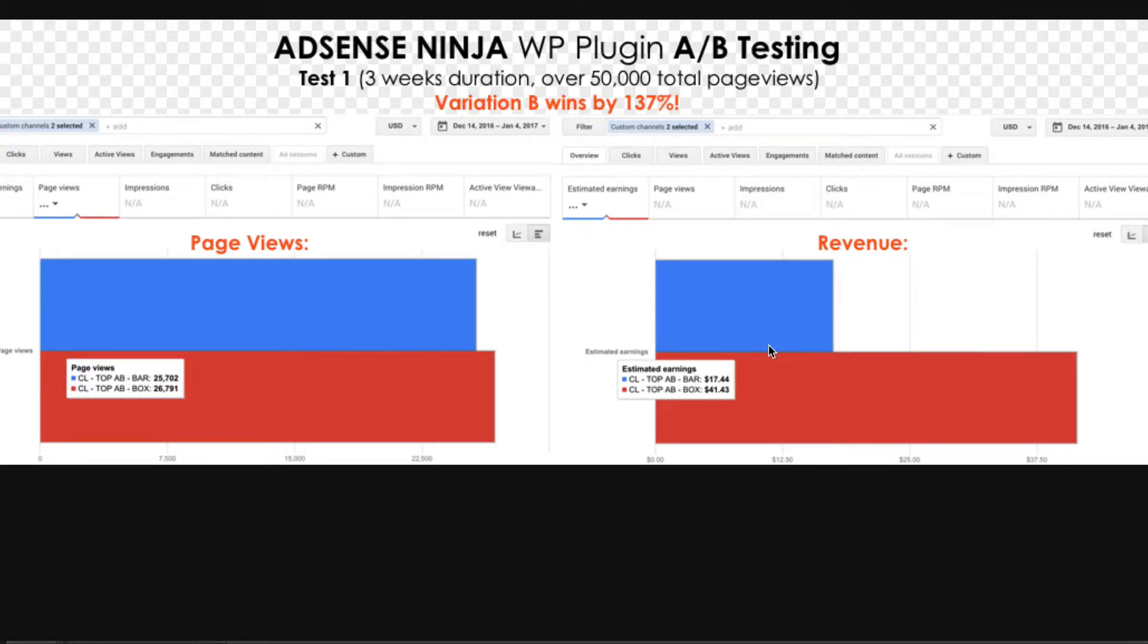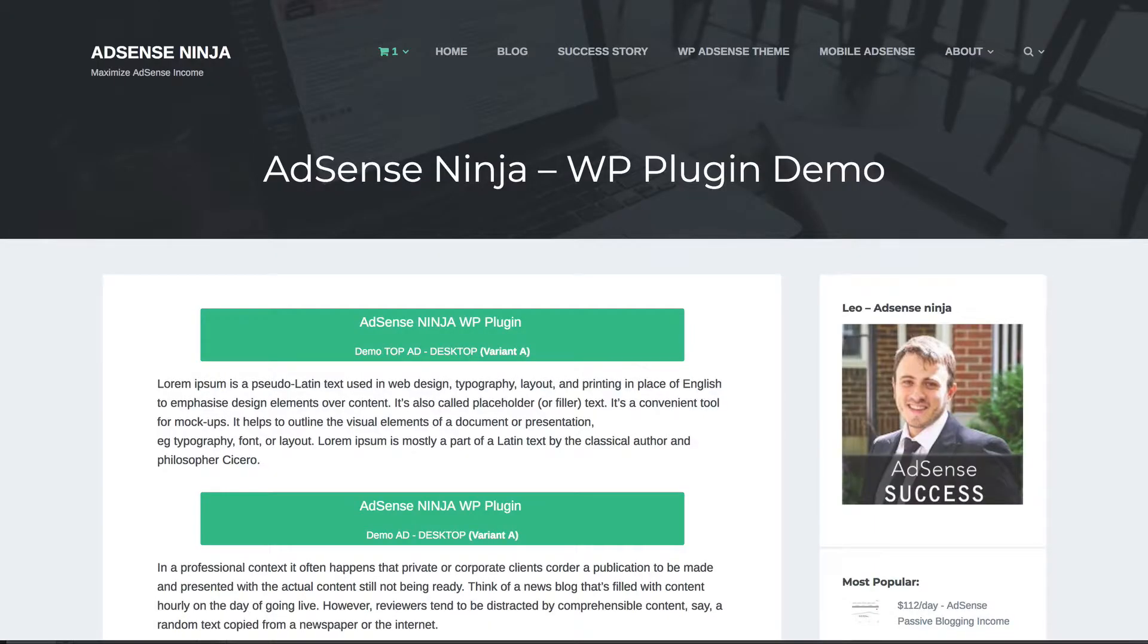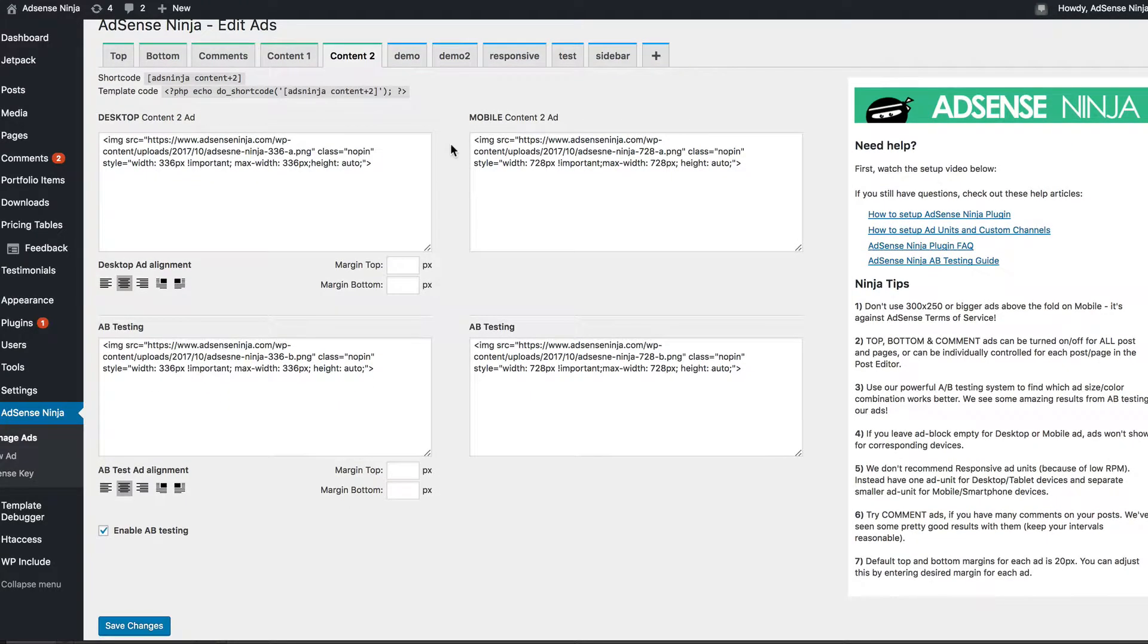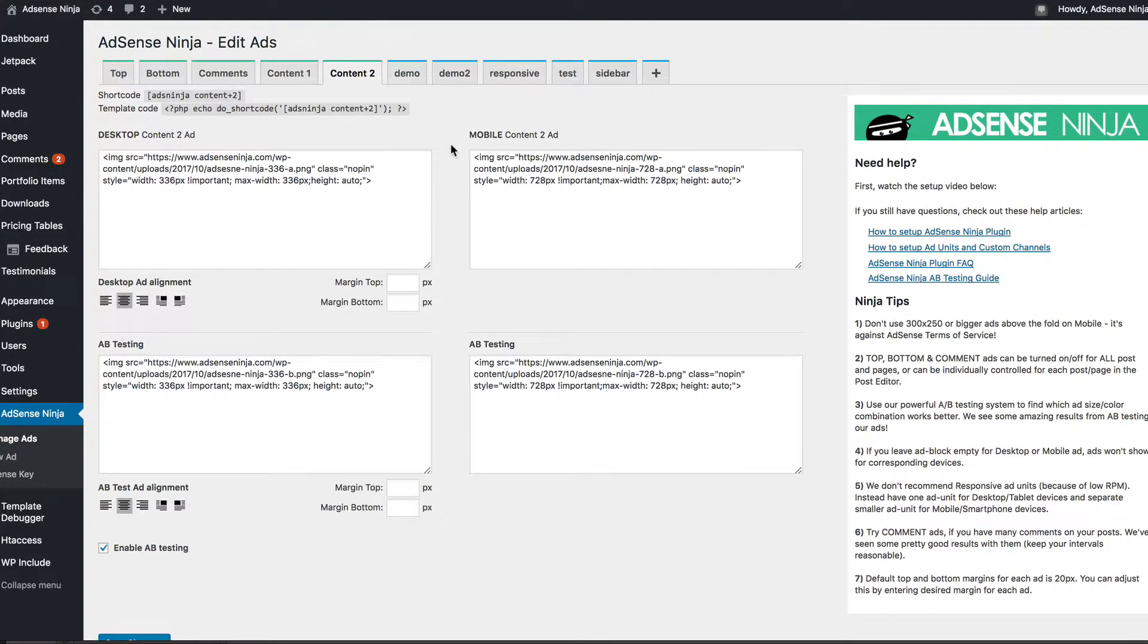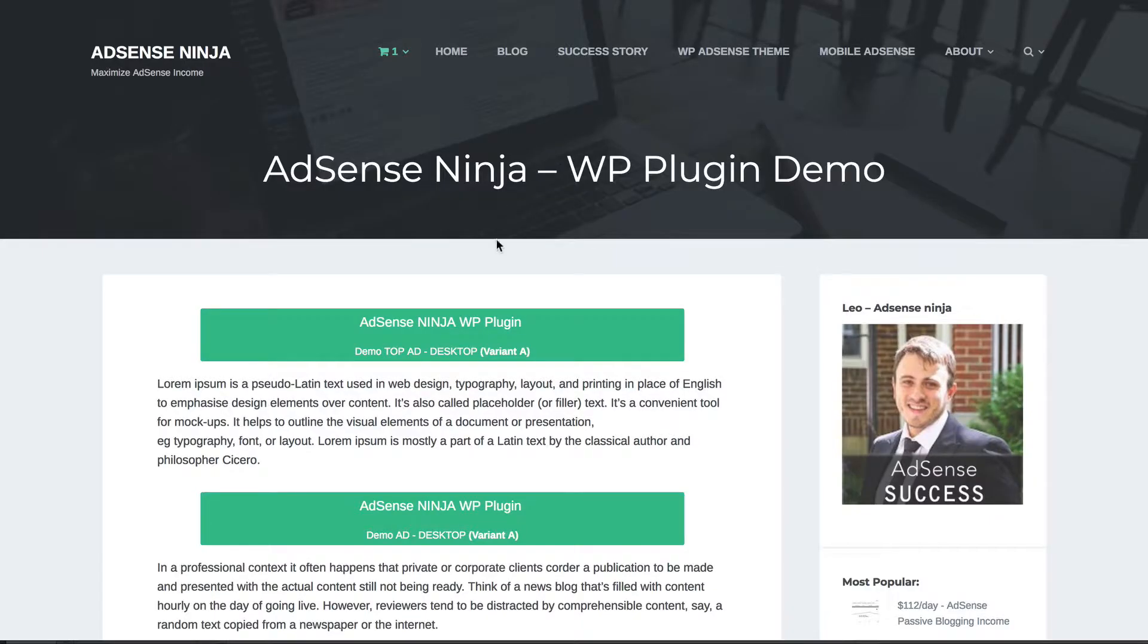Now, this is why it's important to AB test different sizes, different colors. And once you find which ad type works best for you, just leave it there and make more money going forward. But AB testing is quite difficult with AdSense. So this is why my plugin, I made it for myself to do just that, to allow me to AB test to run desktop and mobile ads different sizes side by side. So let me show you how mobile ad testing works.